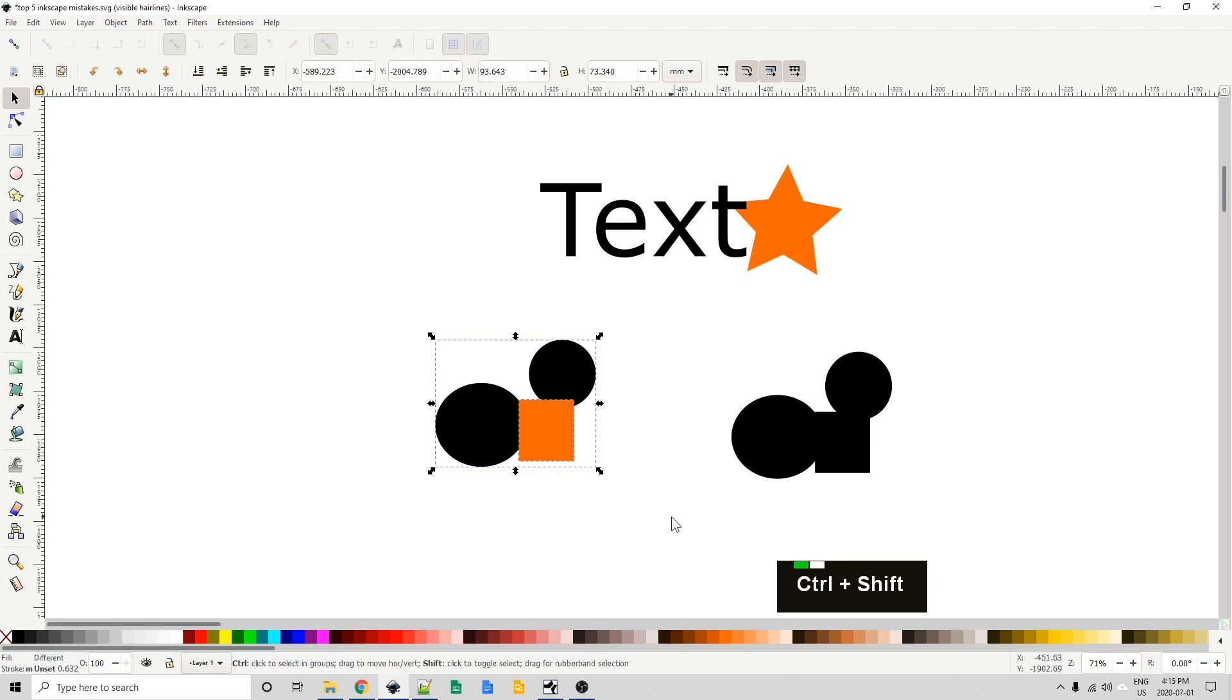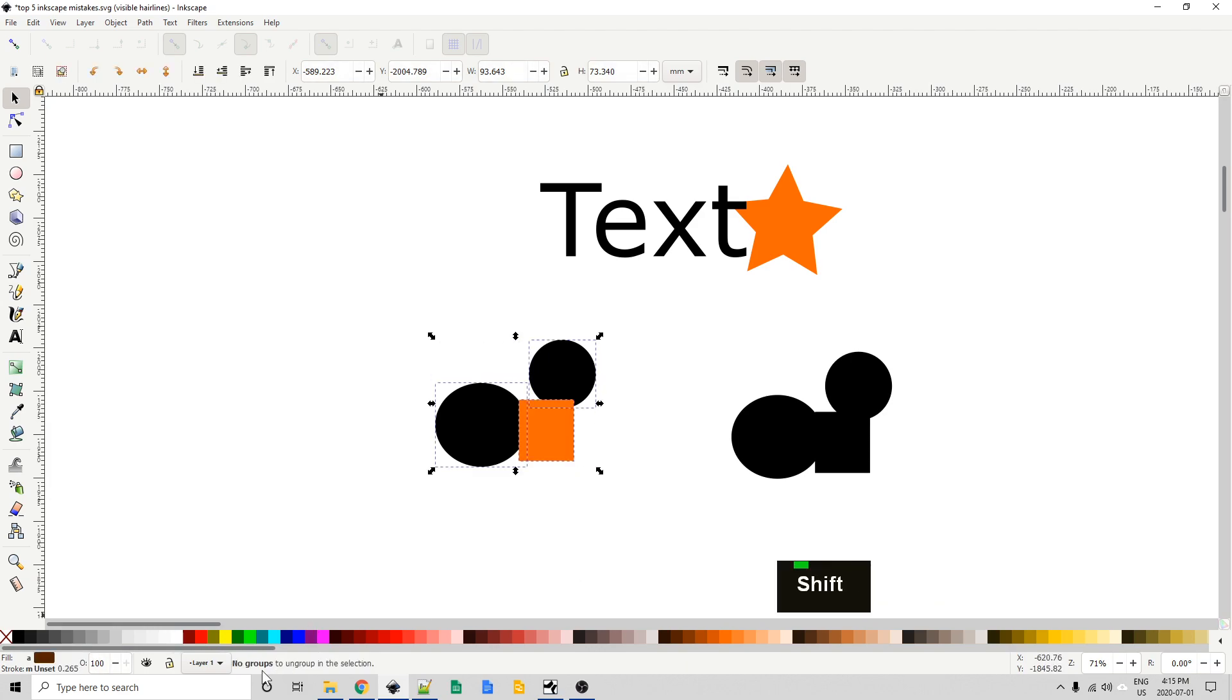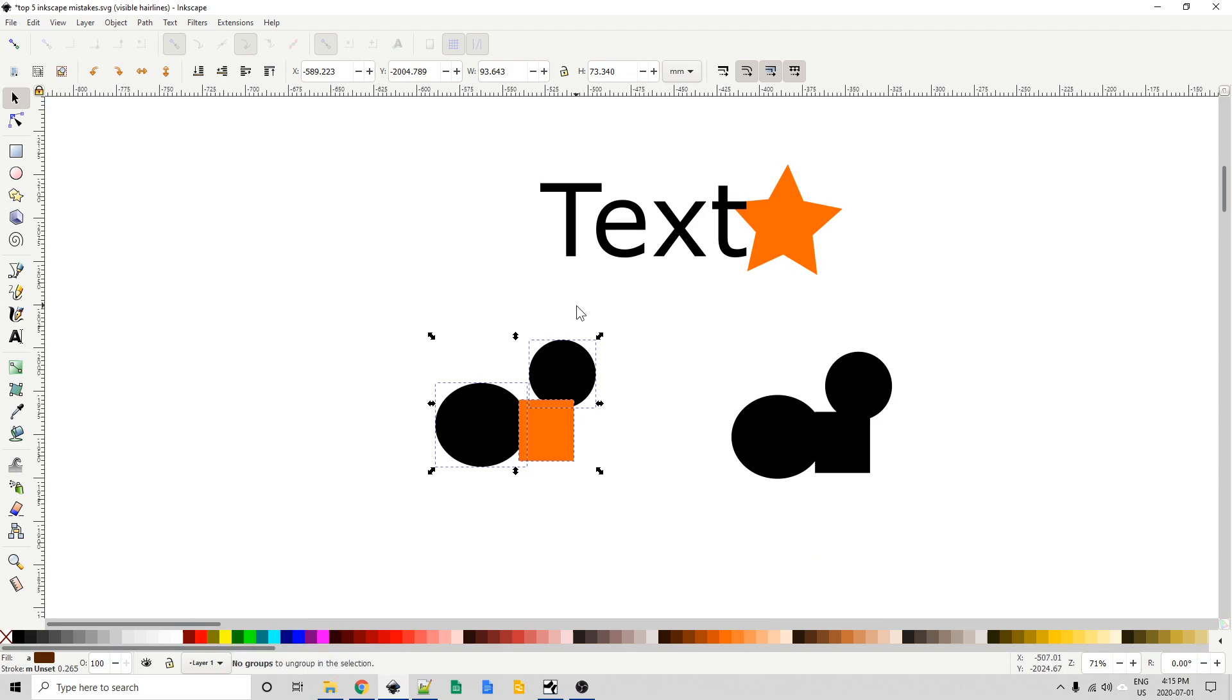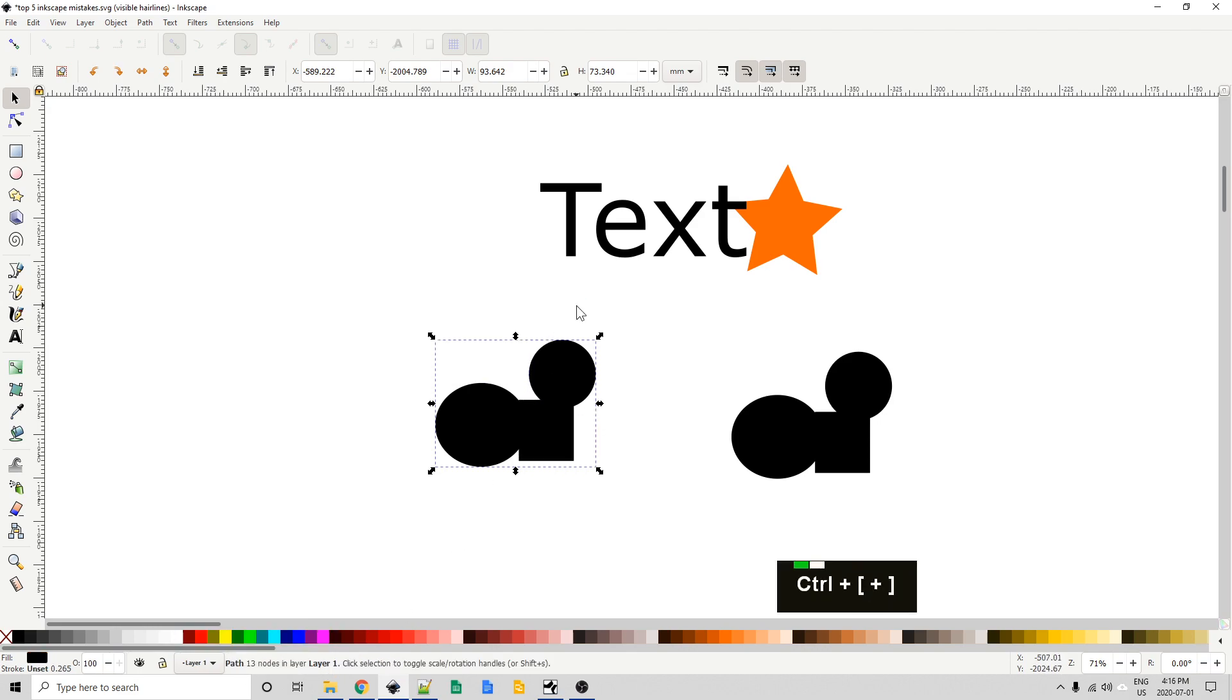Just select everything. Control shift G a couple times. When you get to the end of the groups it will say no groups to ungroup in the selection. Perfect. We can hit control plus. Now we've got a unioned shape. Awesome.